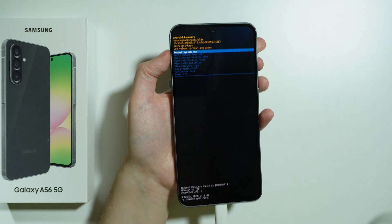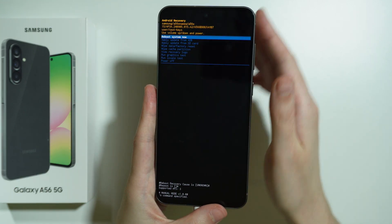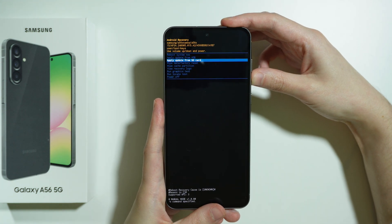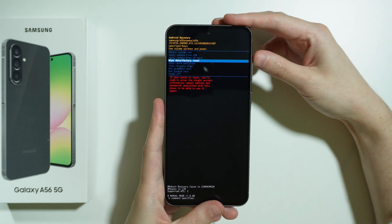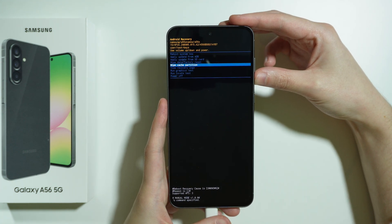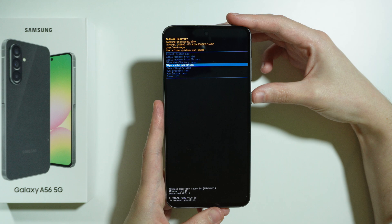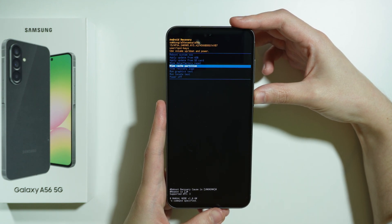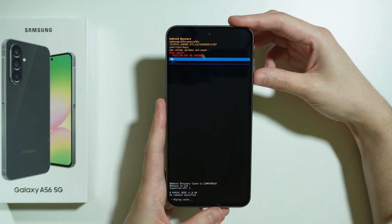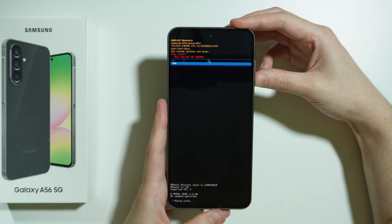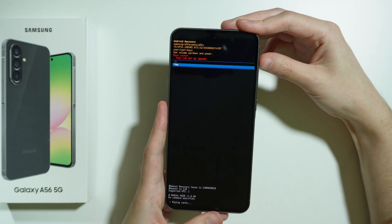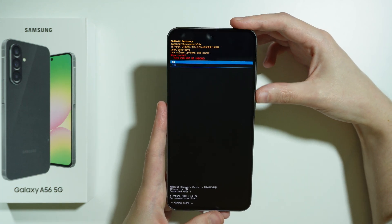There we go — now we are in the Android recovery. We can use volume up and down to navigate in this menu. You want to choose 'Wipe Cache Partition', go over there and confirm your choice by pressing the power button, then choose 'Yes' and once again confirm with the power button.